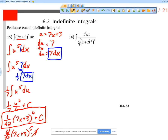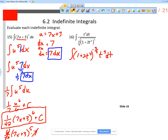Now let's look at slide 16. I have the integral of t³ dt over the 4th root of (1 + 2t⁴) cubed. First, I'm going to rewrite this. The 4th root of (1 + 2t⁴) cubed is (1 + 2t⁴) to the negative 3/4 power. So I have the integral of (1 + 2t⁴)^(−3/4) times t³ dt. The function 1 + 2t⁴ is inside the −3/4 power, so I let u = 1 + 2t⁴.